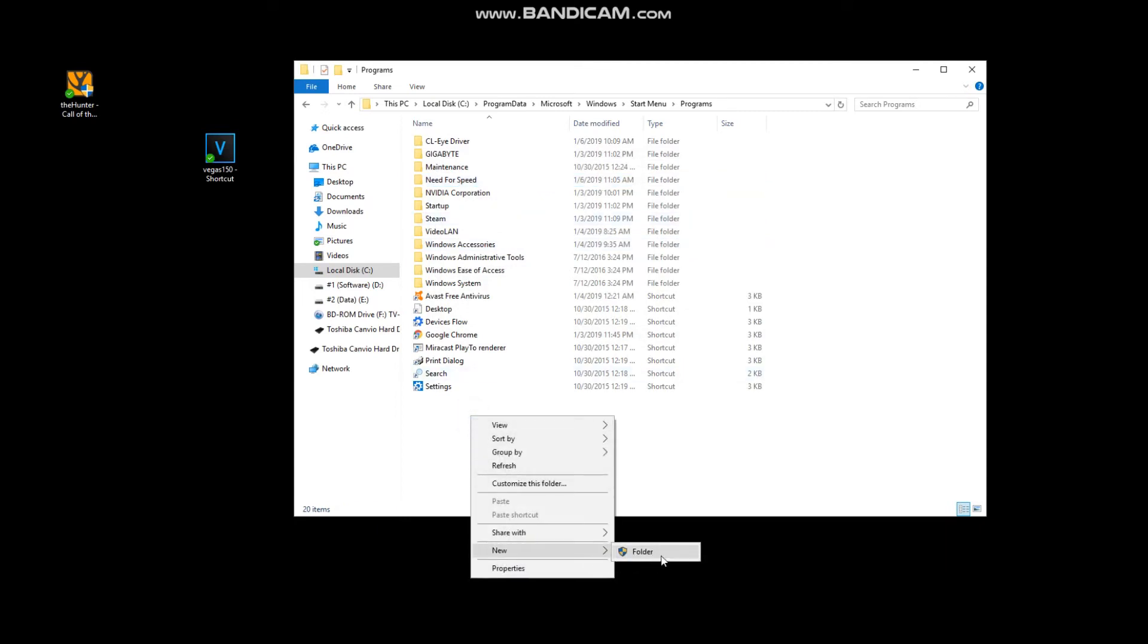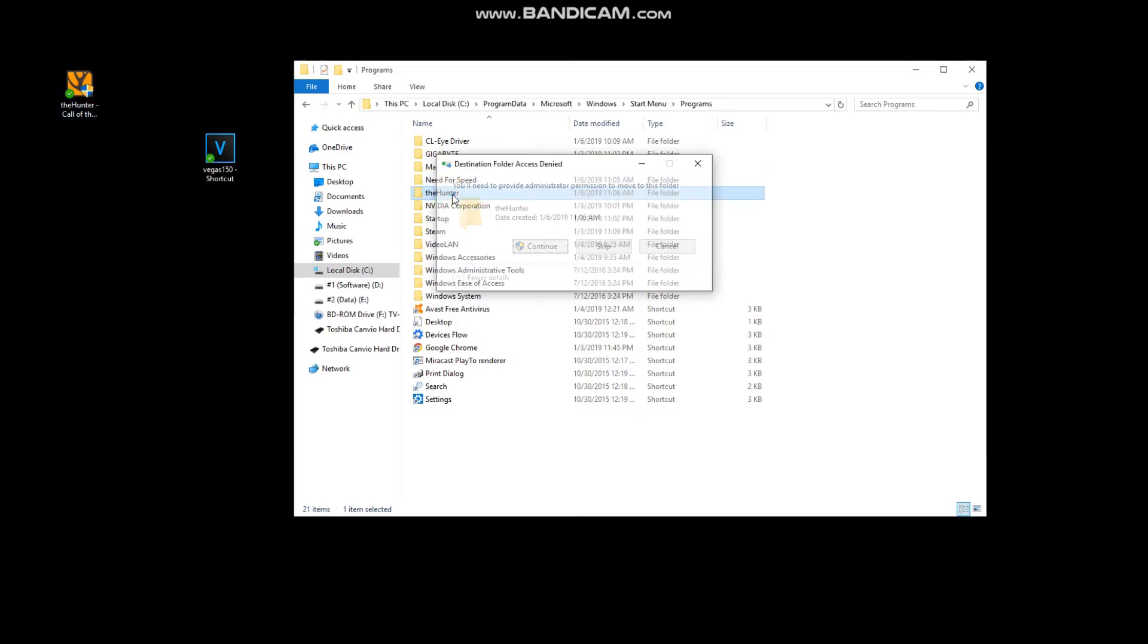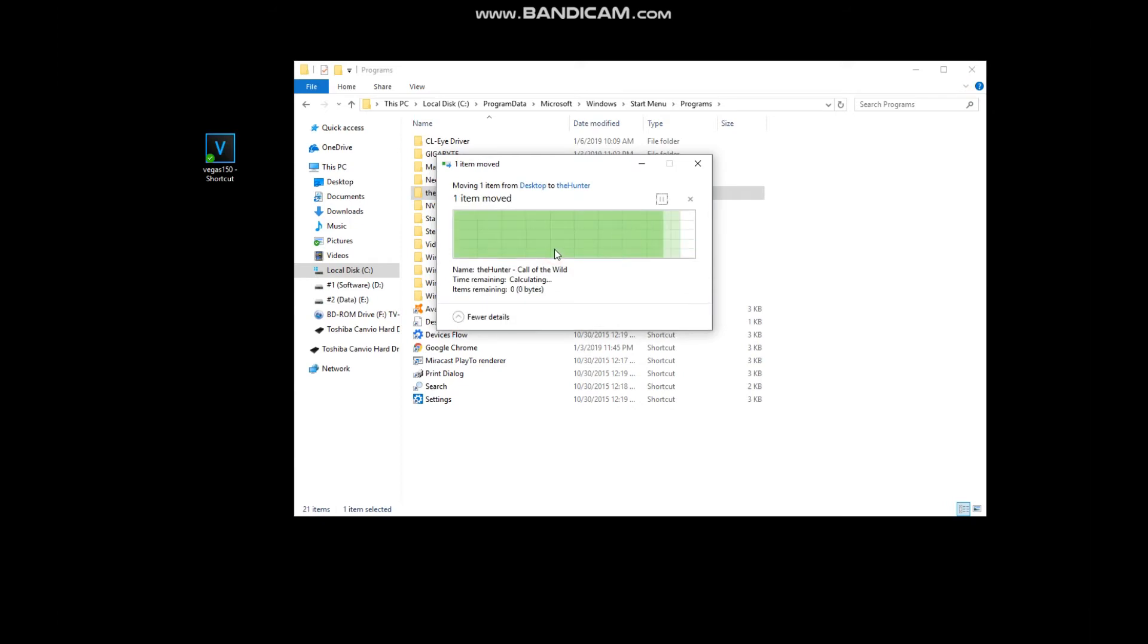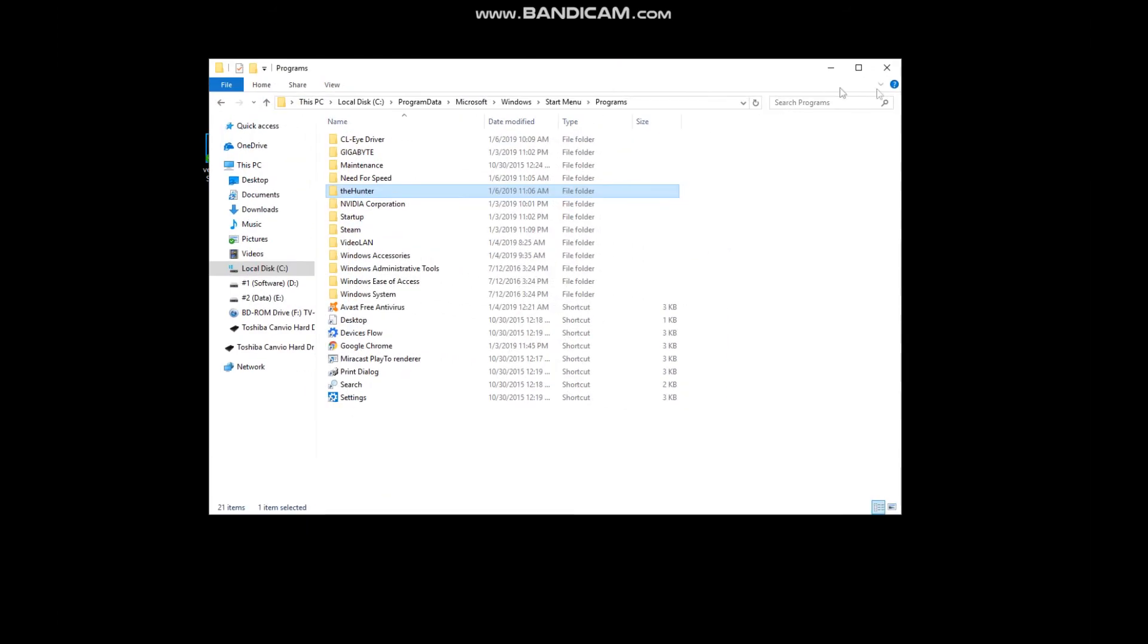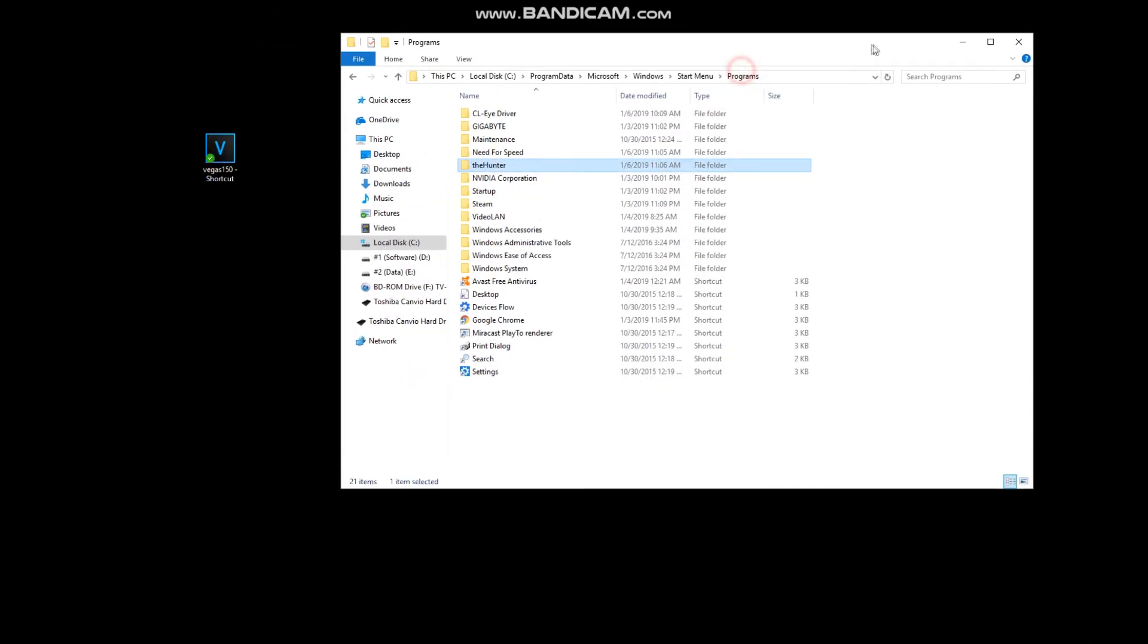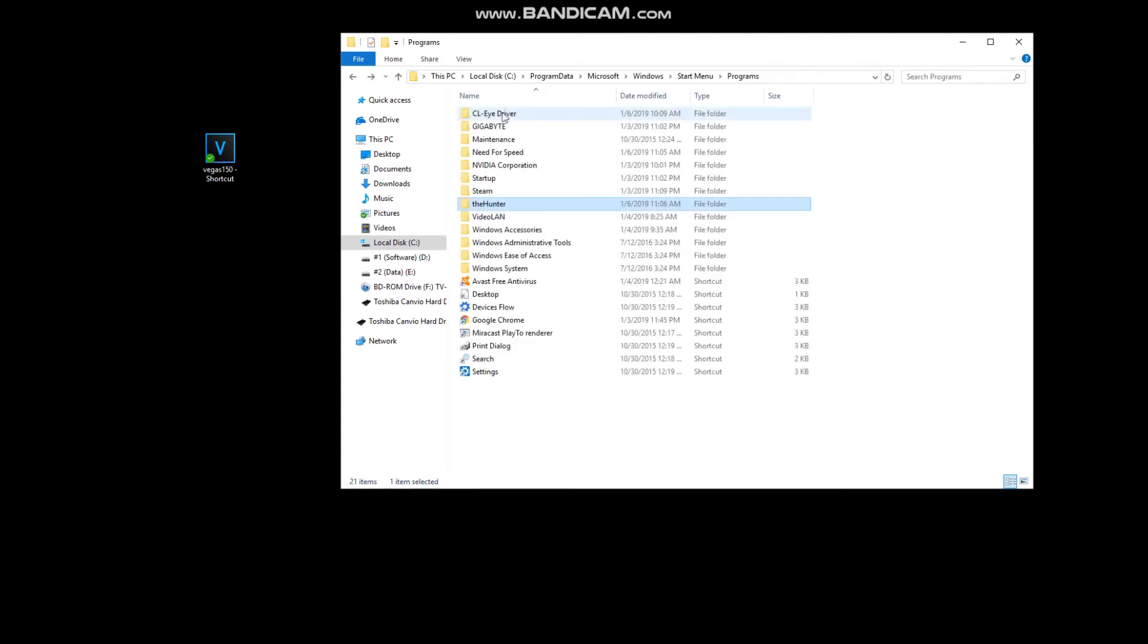Just creating another folder for now - the Hunter. Put these shortcuts in there. I'll just show you quick, these folders now contain shortcuts to the hard drive which has my game data on.